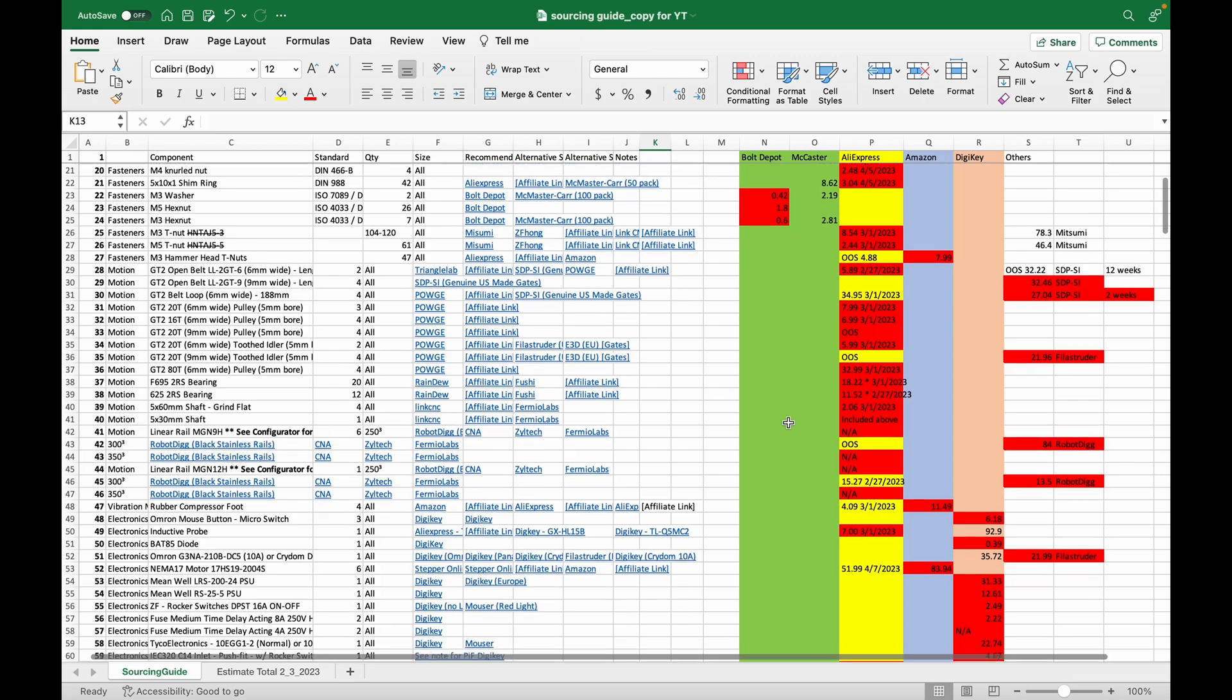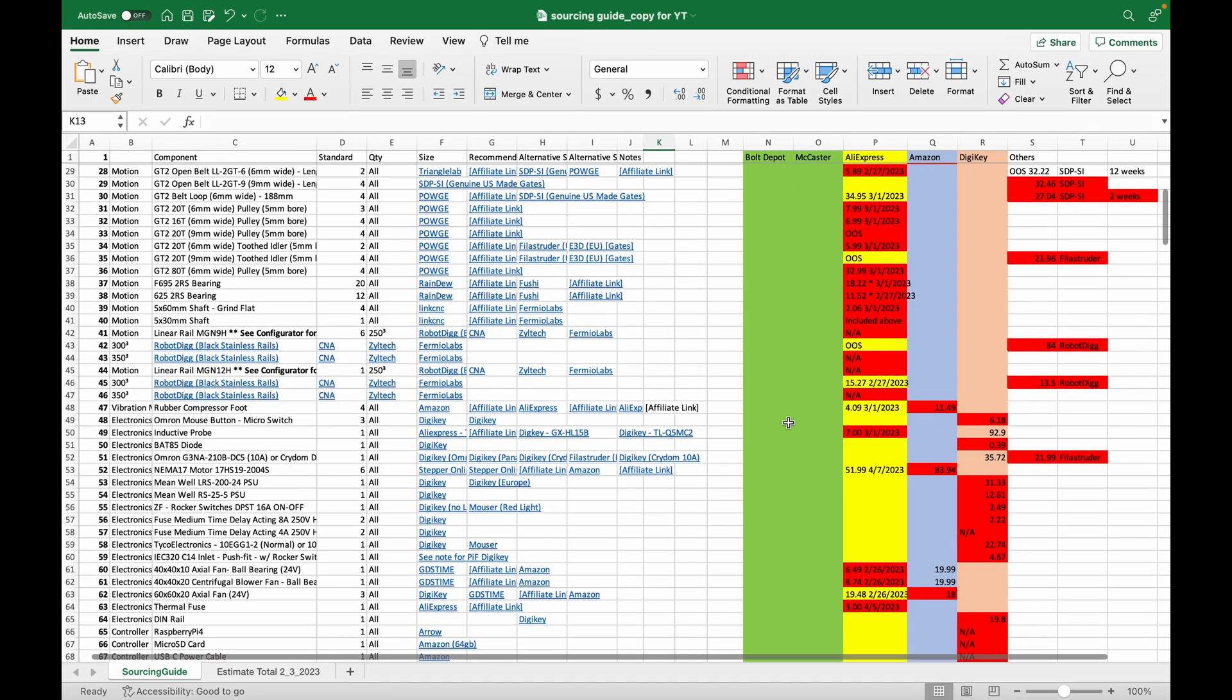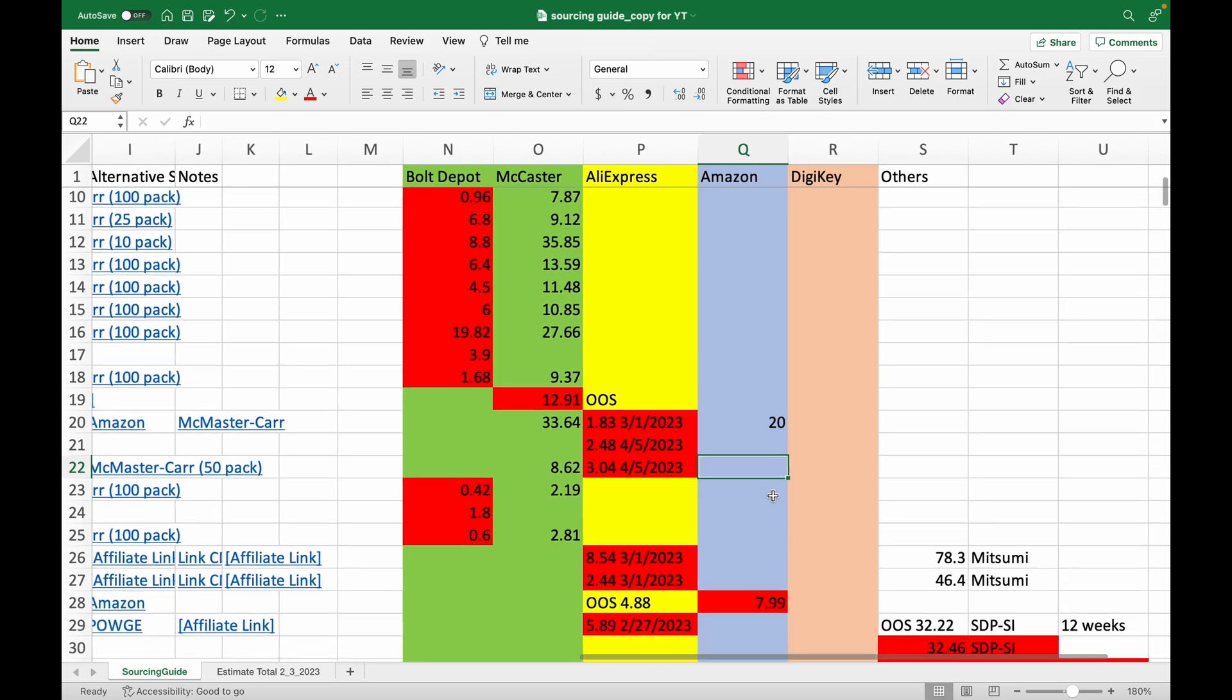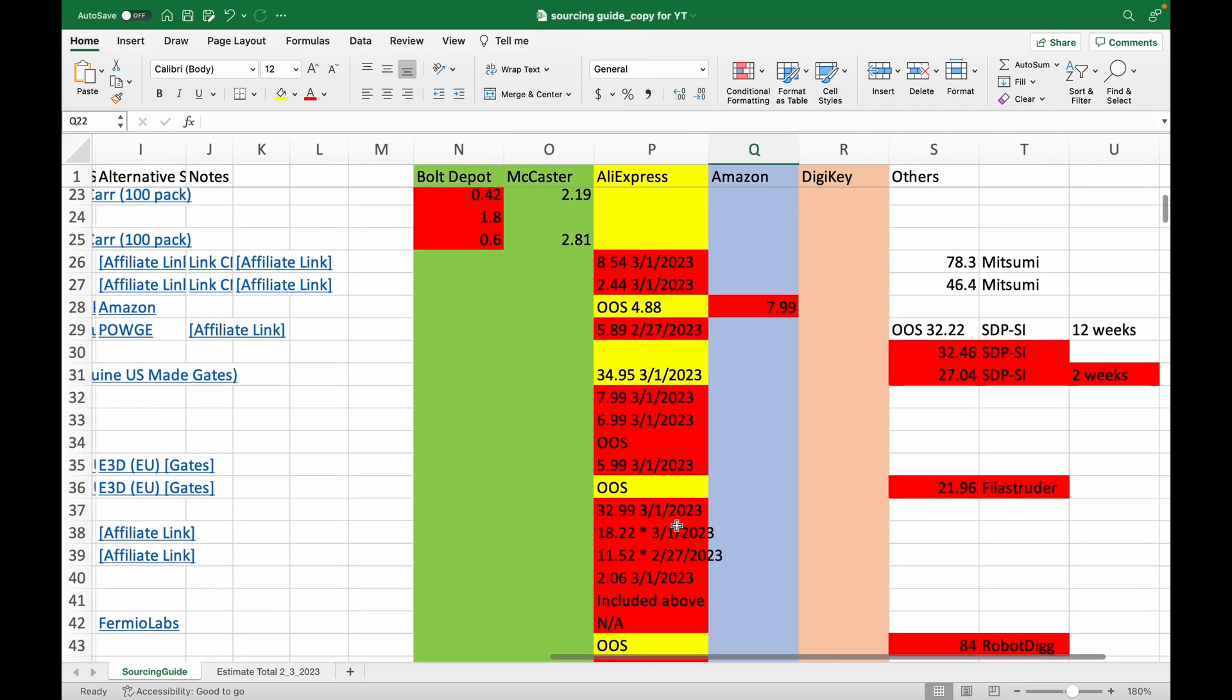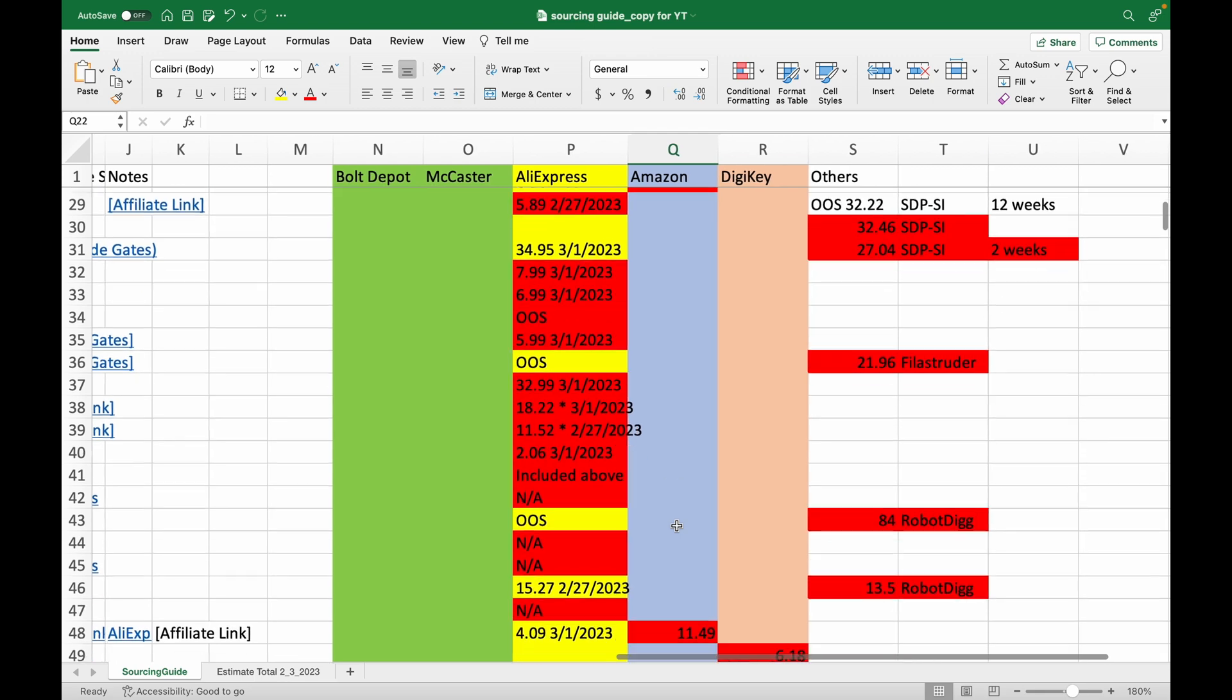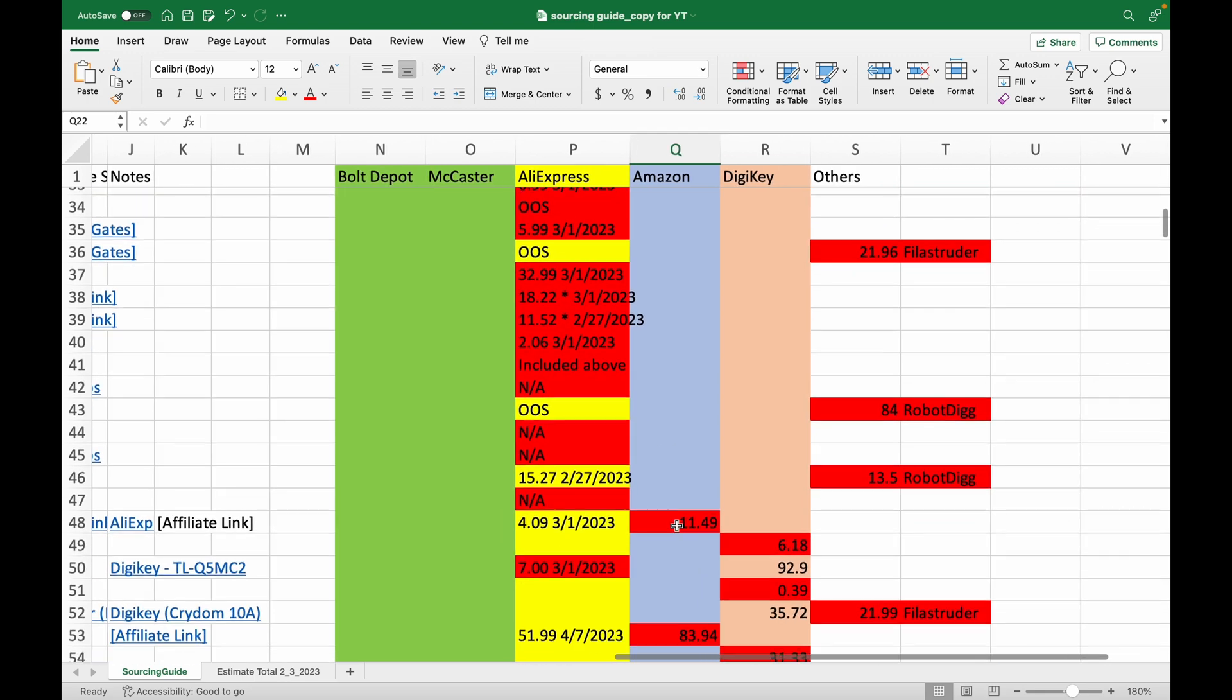Highlighted yellow is AliExpress along with the shipping dates as those parts tend to take longer to arrive. In grey is Amazon, pink for DigiKey, and all others in the last column. The cells highlighted red are the lowest prices. You will immediately notice that sometimes the difference between 2 day and 2 month shipping is only a few bucks in part price. This is where it gets really time consuming, figuring out what should be ordered, where and when.